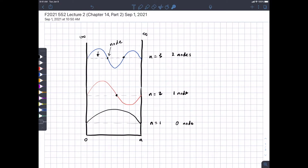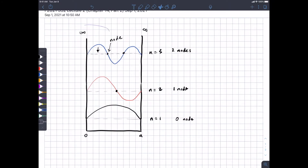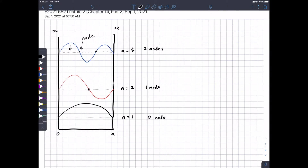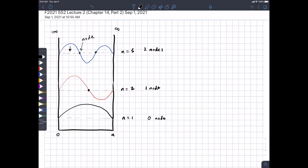We talked about some math last time to extract information from wave functions. I want to say a bit more about what the wave function means. Most of the time we're not actually going to write out the math represented by the wave function because it's too complicated — it gets to the point where you can't even do it analytically; you need a computer. One important point: the wave function is a complex number, meaning it can have real and imaginary parts. And since anything we can observe is real, we need to find a way to deal with that.